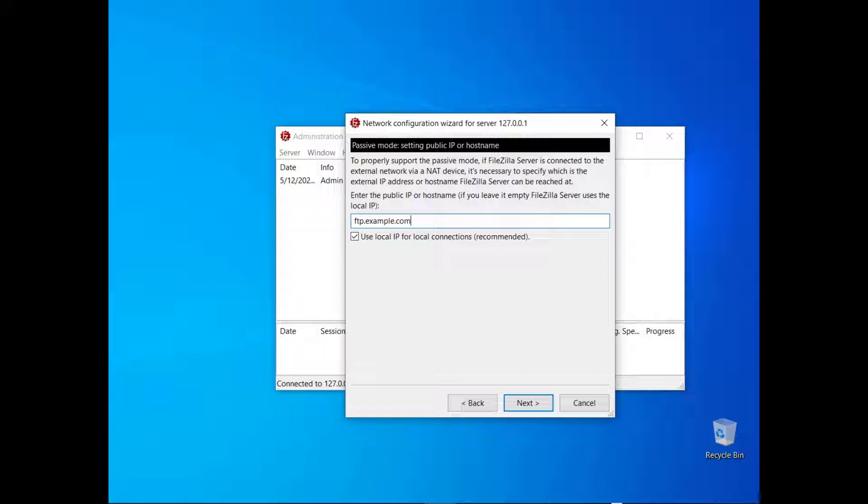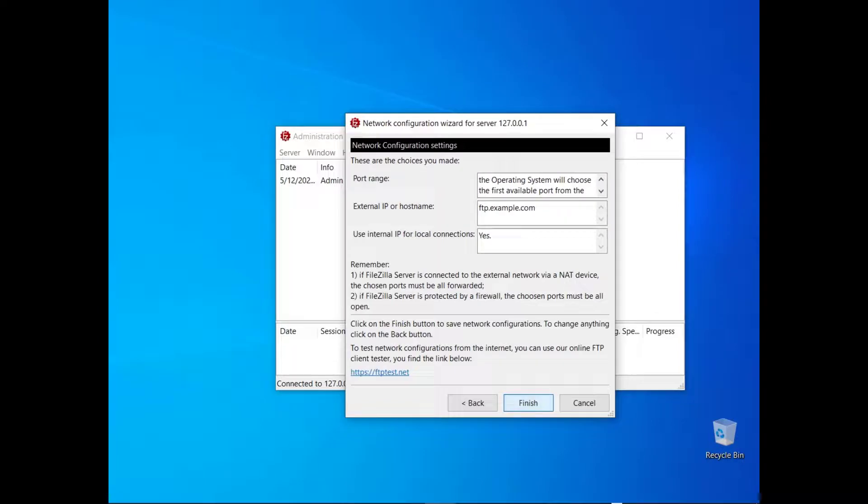Remember that to allow users to connect from the internet you need to make sure firewalls and routers are properly set. The last dialog recaps all configurations.